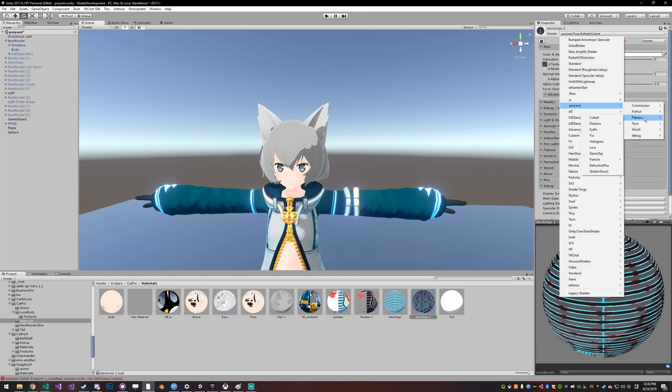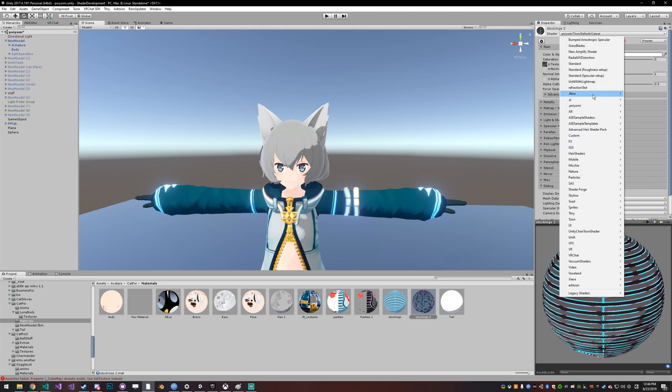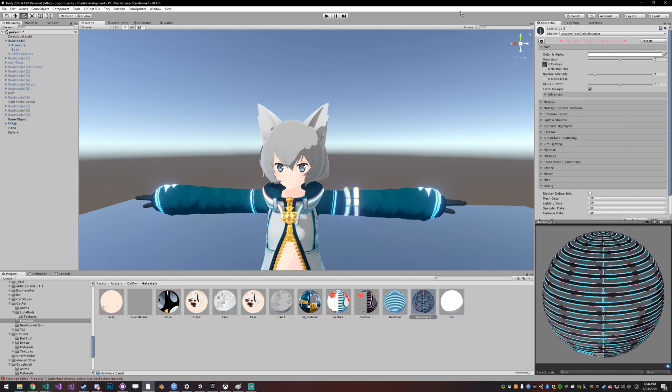You get one, two, three, four, five, six, seven, eight, nine, ten. You get ten shaders for $10. It's not a bad deal at this point. And you get more of whatever's coming out.